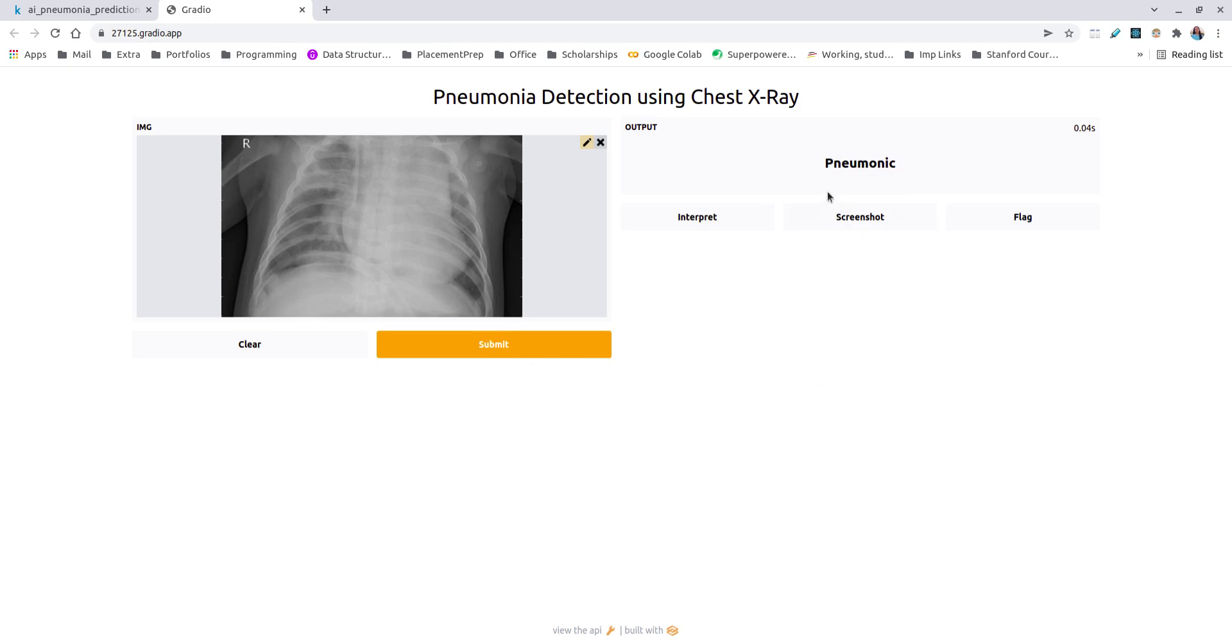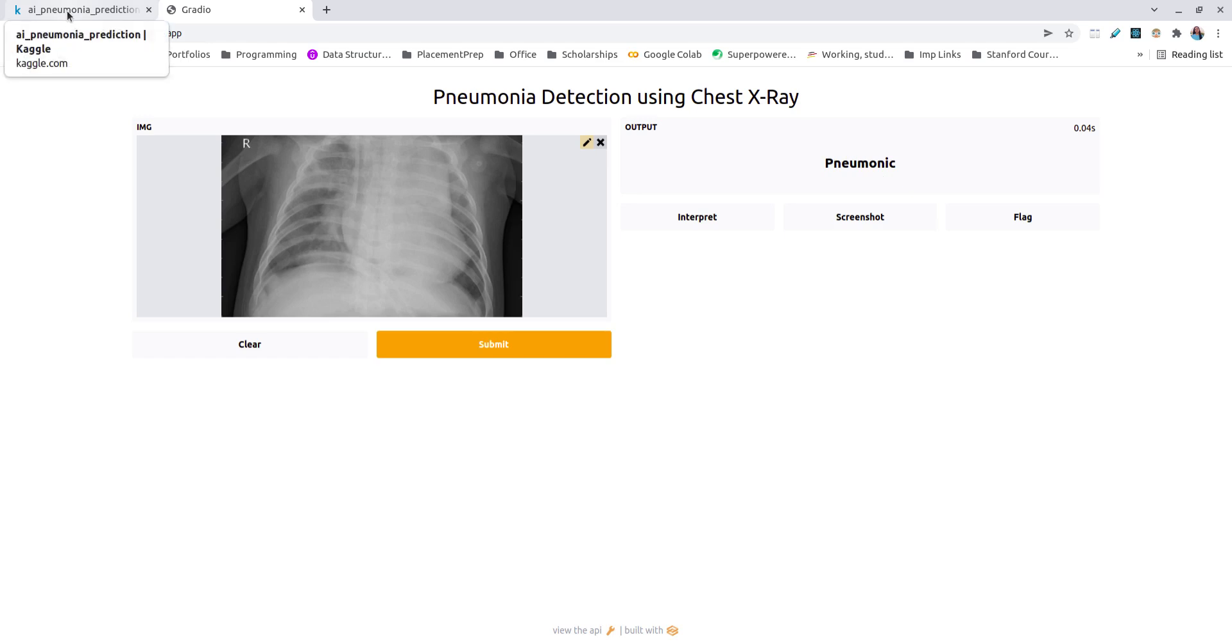This particular application can be very useful at the times where X-rays are fed into the systems and a detection is made whether the X-ray is of a normal person or a pneumonic person. Let us have a look at the implementation of my project.